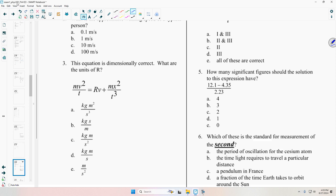I'll give you two sheets of paper: one will have the questions — ten multiple choice questions — the other will be a bubble form. You're going to walk out with the questions, not the bubble form.